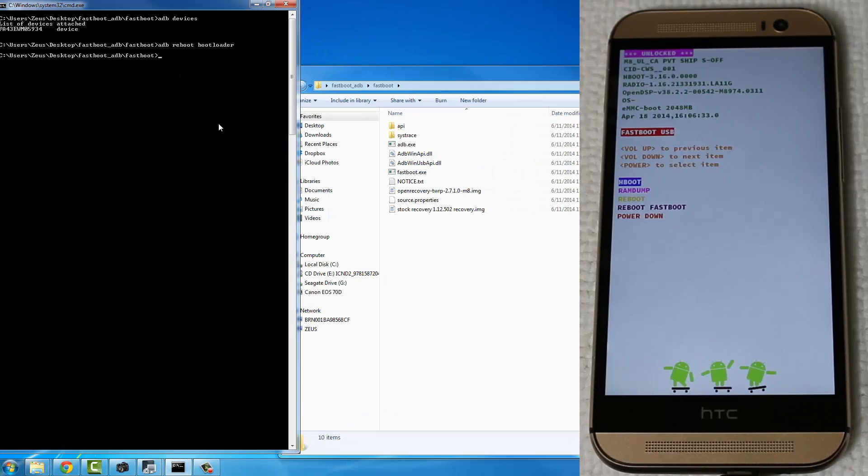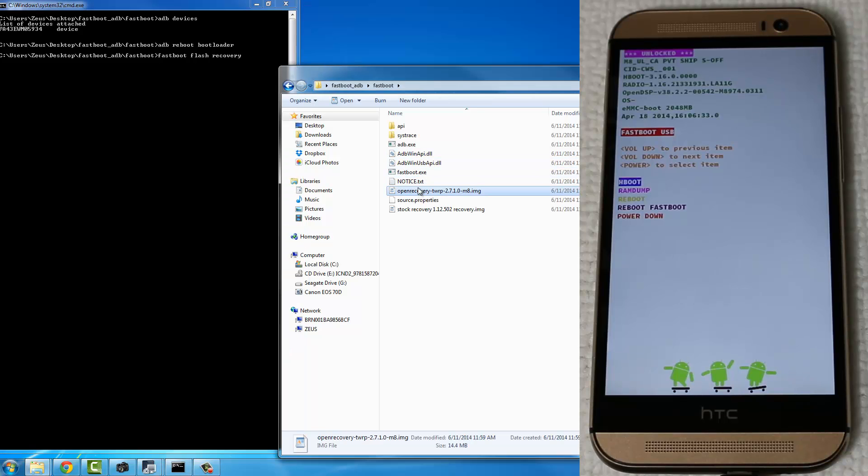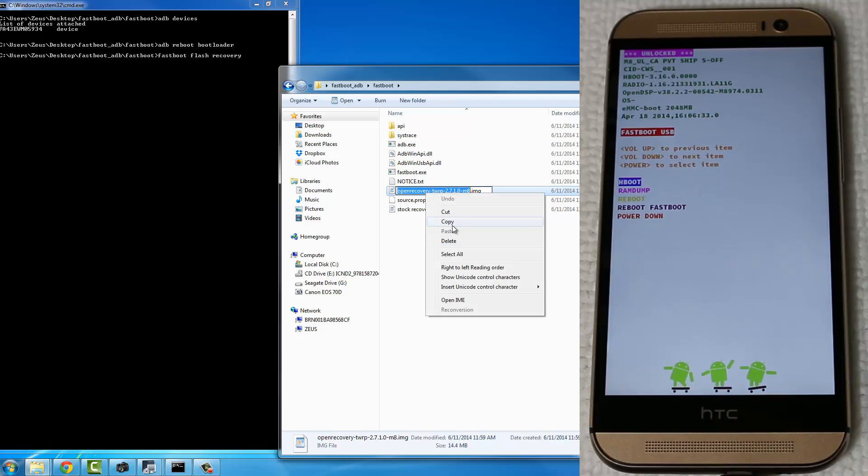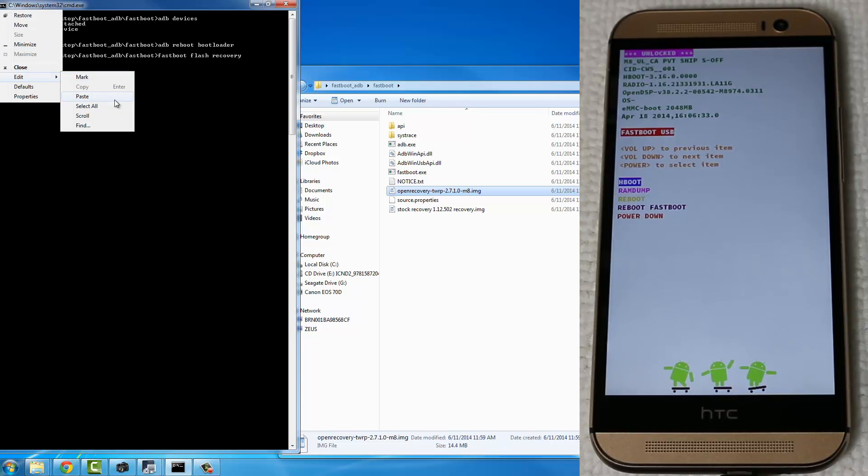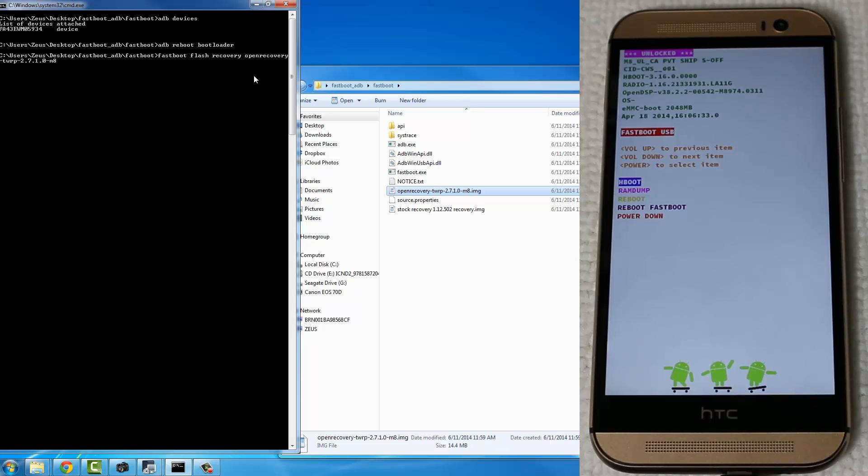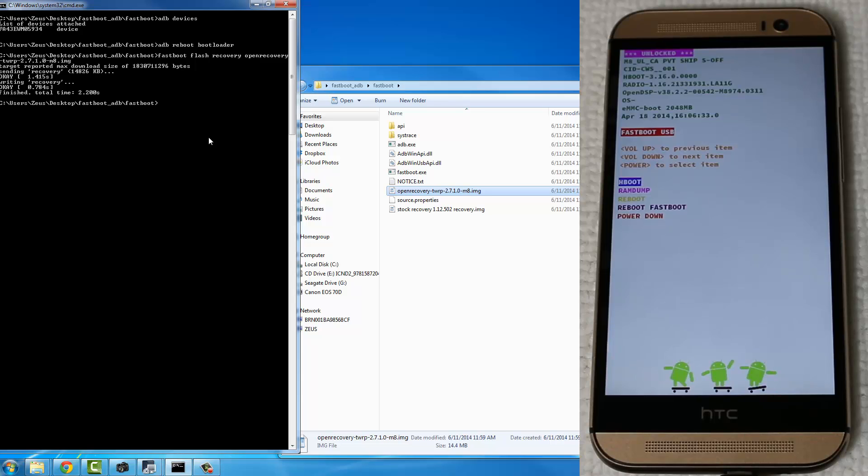all you want to do is you want to resend that custom recovery over. So type in Fastboot flash recovery, and then go over to the folder, and you simply have to copy this entire file name over to your command prompt. And there's no spaces in this file name, so we don't have to put the double quotation marks, and put in .img. Don't forget the extension. And press Enter. All right, so we're basically done. So the custom recovery is back in its place, and now you can go and you can do backups or whatever you want to do with your custom recovery, but this is the normal procedure.